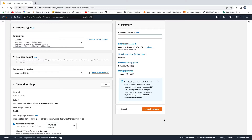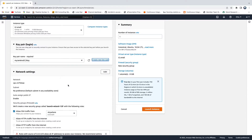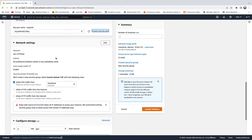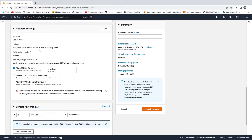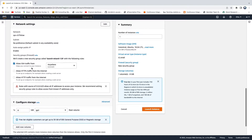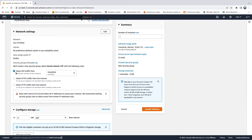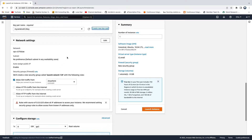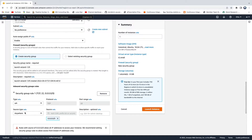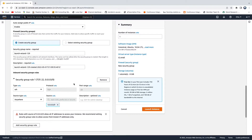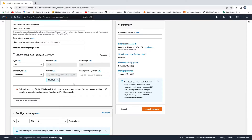The next step is configuring firewall rules. By default, port 22 is open. When you click 'Edit' on the network settings, you can see that port 22 is already open by default.